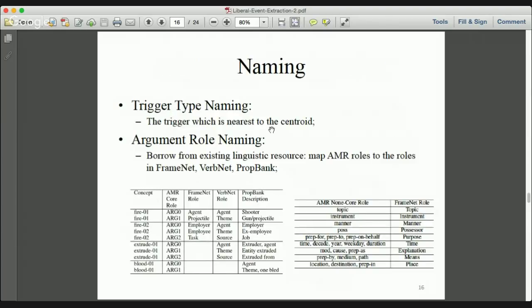Based on optimal trigger and argument clusters, we assign a name for each type. The event type is named based on the specific trigger word nearest to the centroid of the cluster. For argument role naming, we use all role names defined in existing linguistic resources — mapping AMR roles to role names in FrameNet, VerbNet, and PropBank.